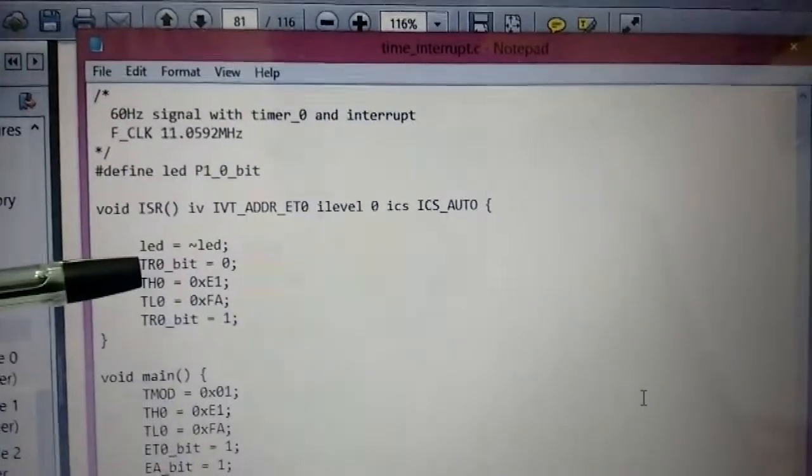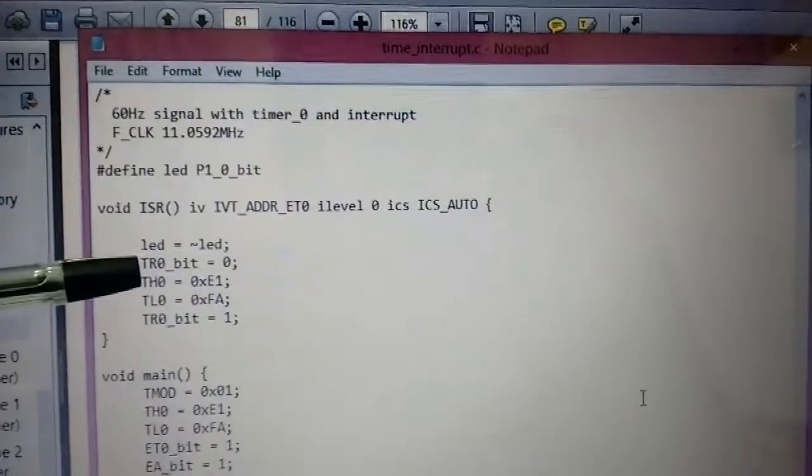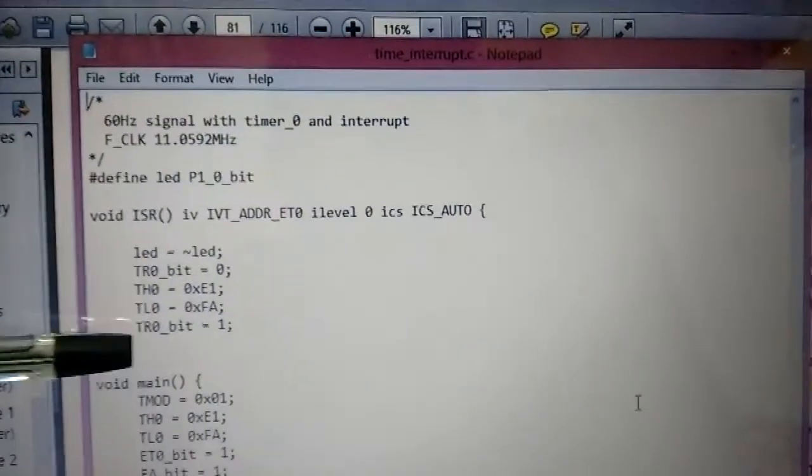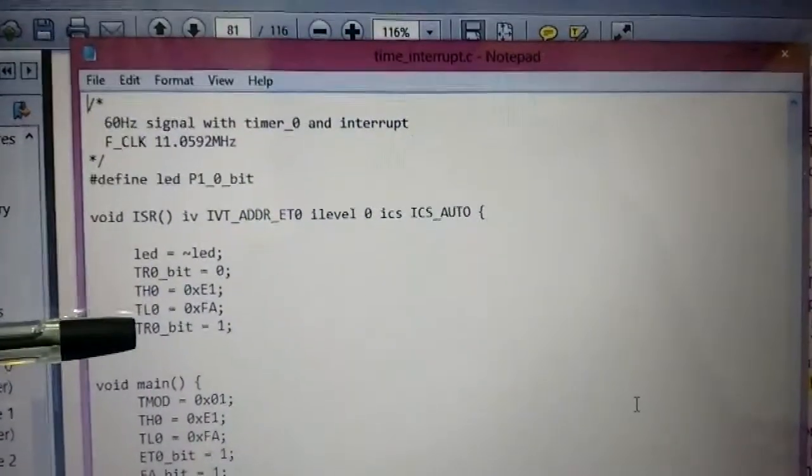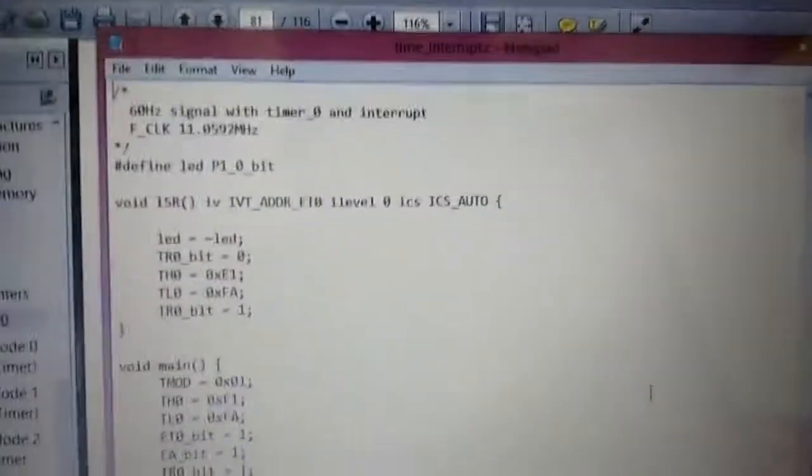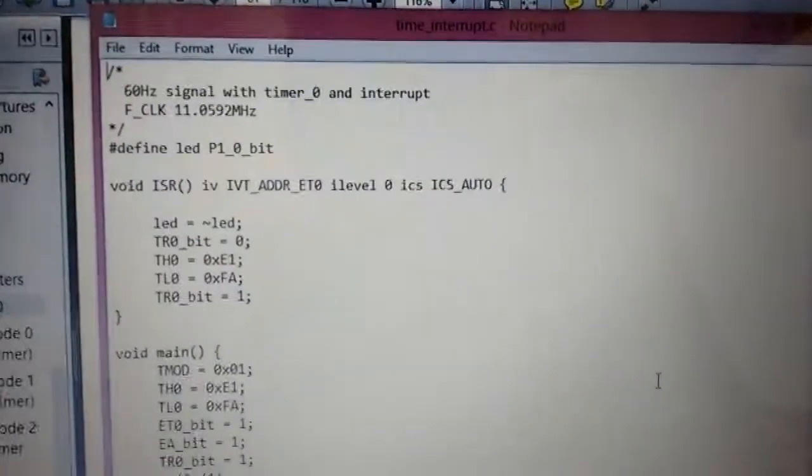The TR0 bit has been cleared and then set again. Why did I do that?